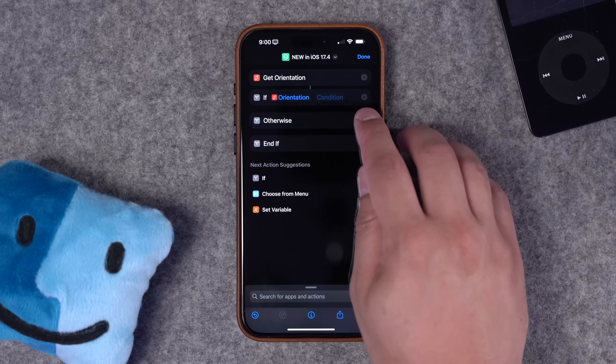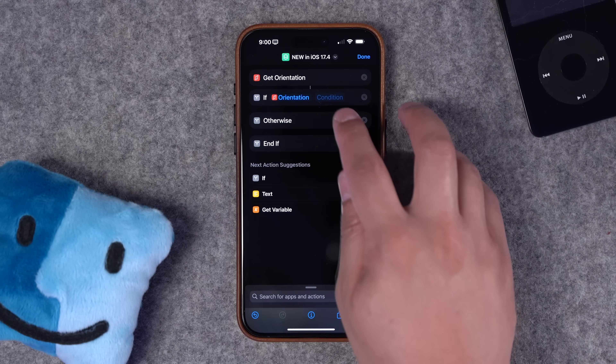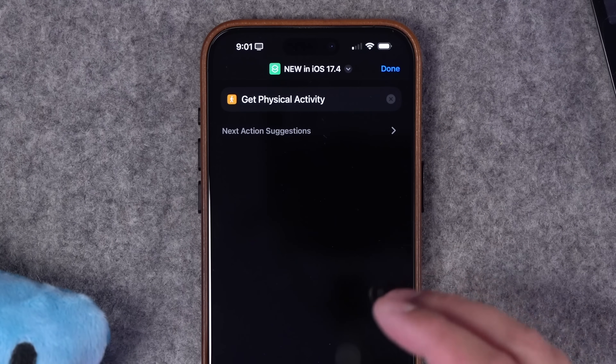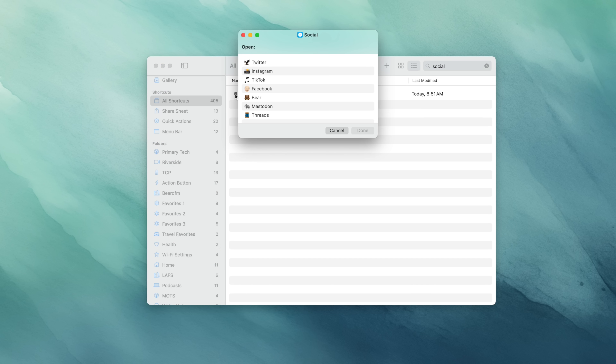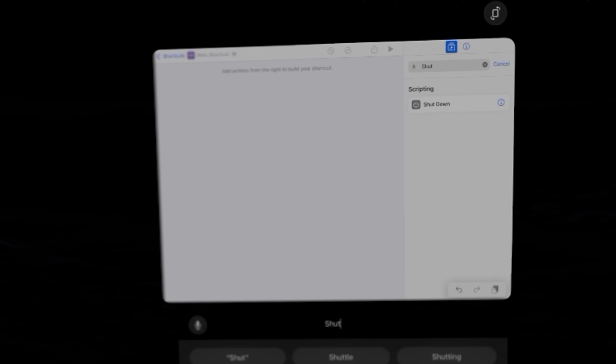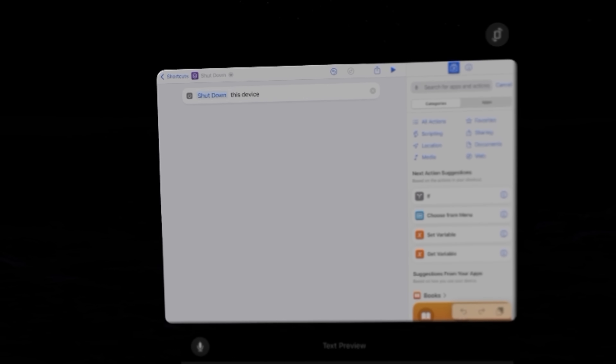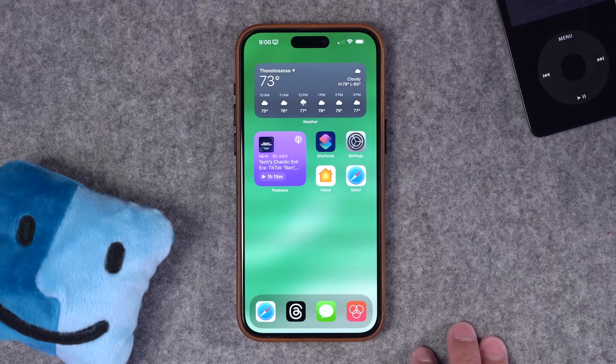Apple snuck in some shortcuts updates in iOS 17.4. In addition to some new actions on the iPhone, which I'll show you how to do some cool things with, there are also improvements on macOS and even new actions for Apple Vision Pro.